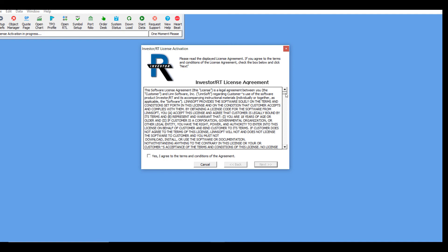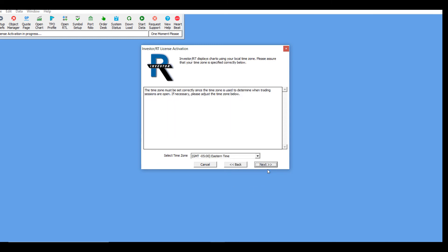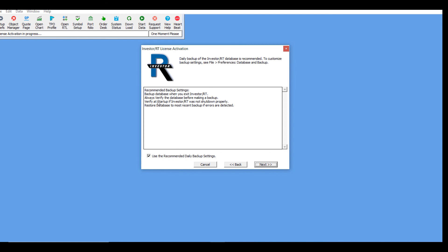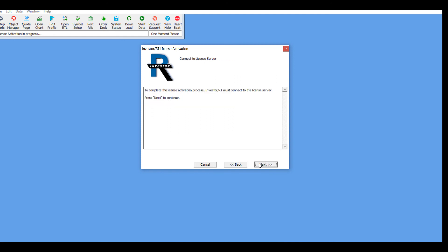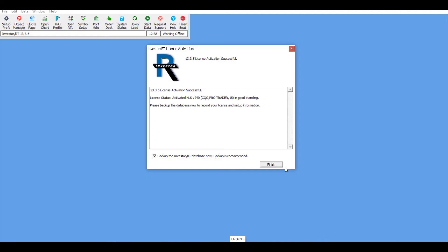Once you have entered all the appropriate fields, click on Activate License. Read through the terms and agreements, then click 'Yes, I agree to the terms and conditions' and click Next. Set your appropriate time zone and click Next once more. Use the recommended daily backup settings as suggested, then click Next. To complete the license activation process, you'll need to connect to the license server — click Next once more. After a few moments, the license activation will be confirmed as successful. Click the Finish button.